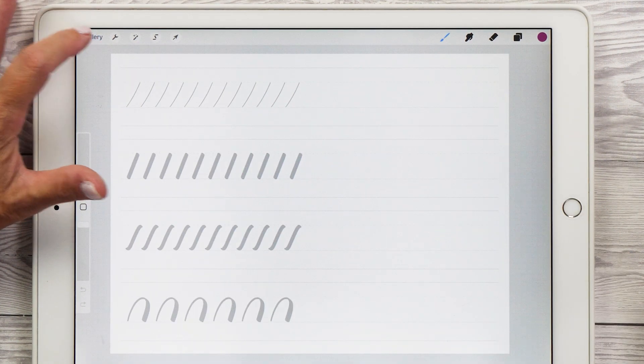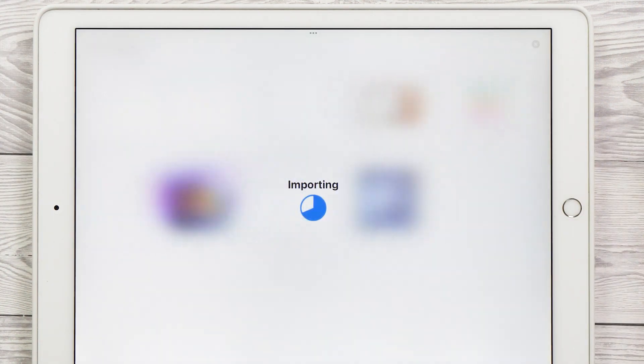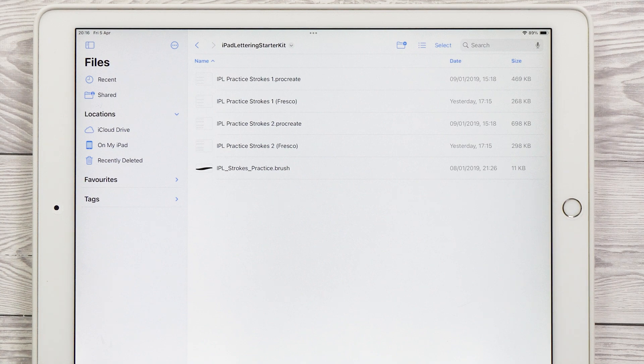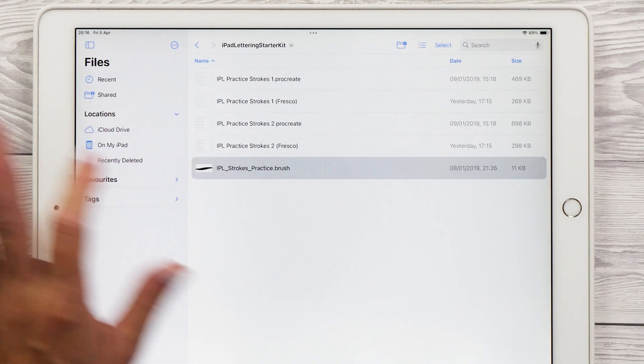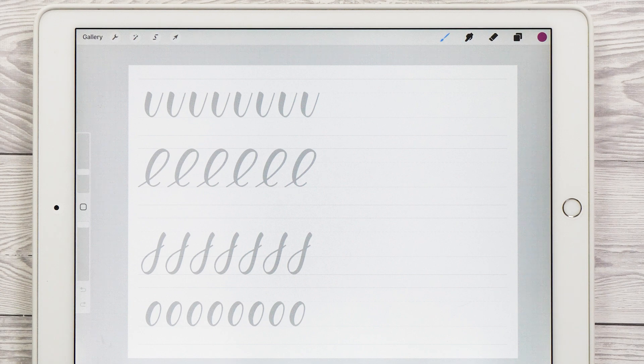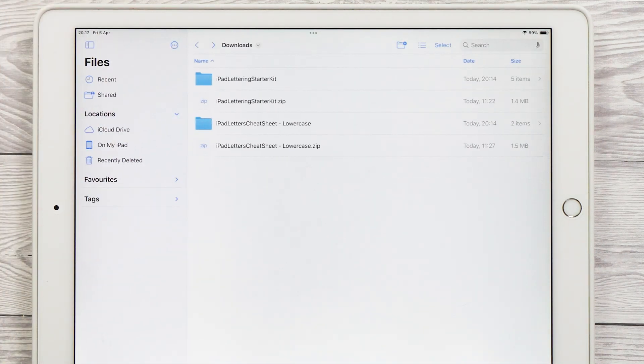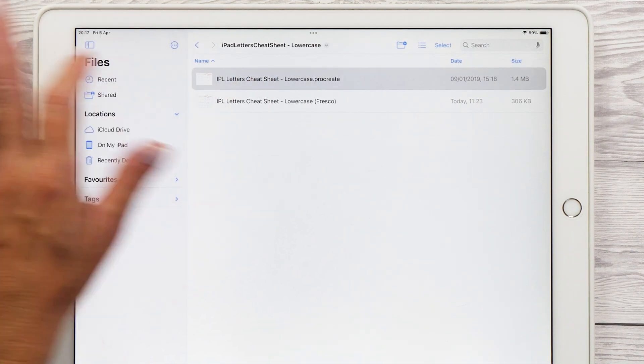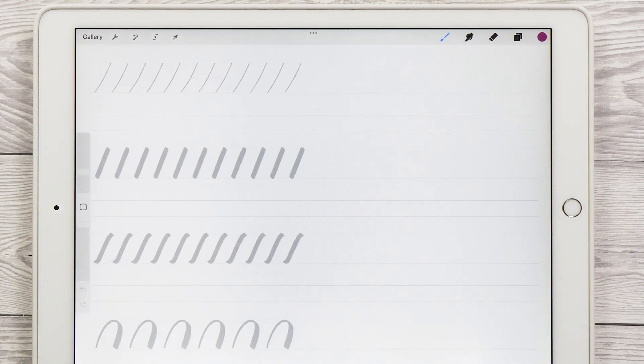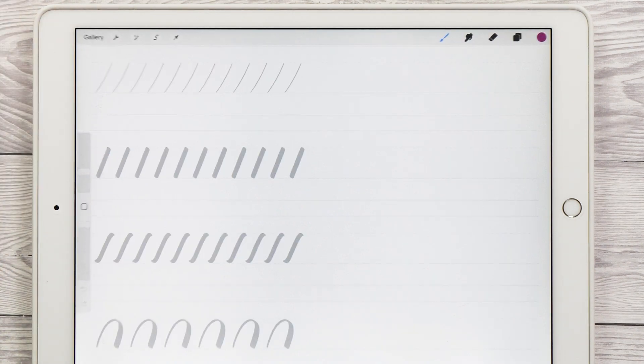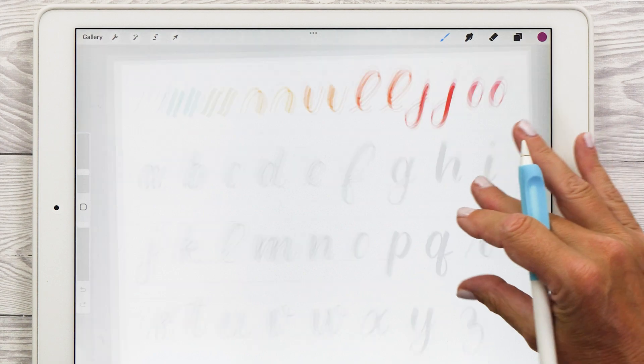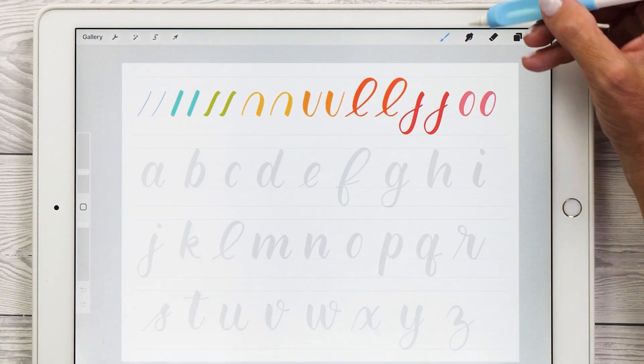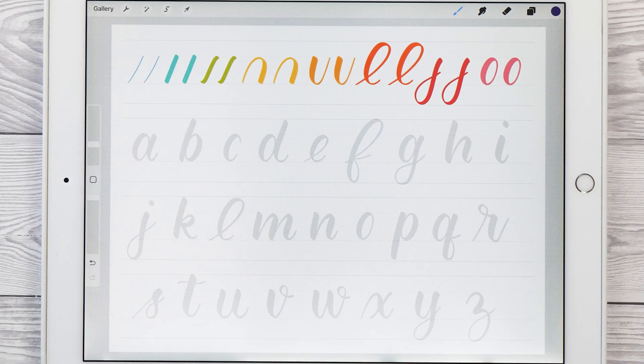This is the first practice sheet. So now let's do the same with the second one, and then let's also import the practice brush. So we're going to tap on it and it will automatically import into Procreate. And then you want to do the same thing with the iPad letters cheat sheet. Tap on that Procreate file and this will now import that cheat sheet into Procreate. The practice sheets will be loaded into your gallery and you will find the brush in the imported folder of your brushes.